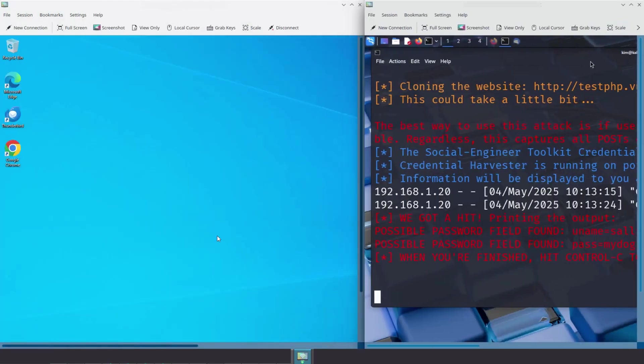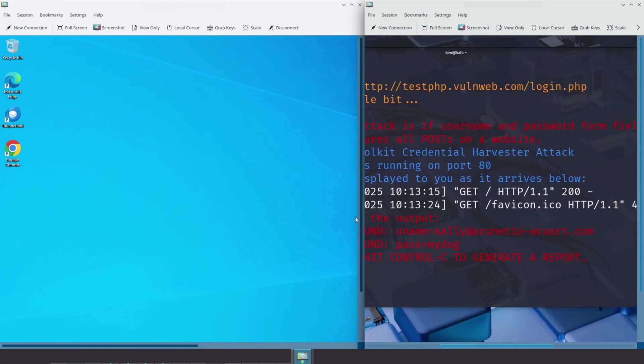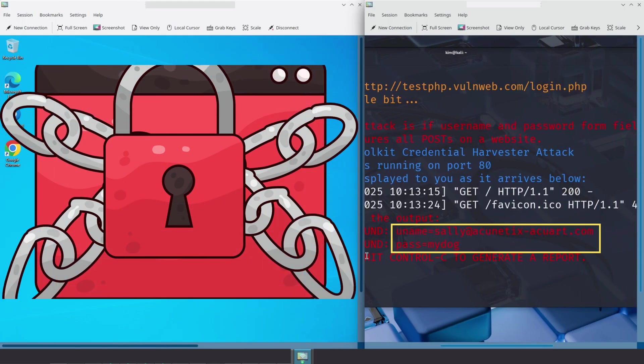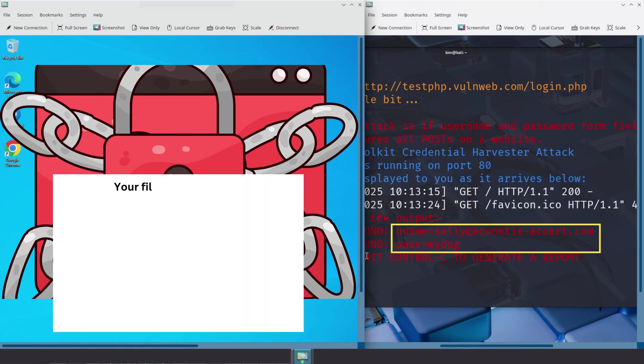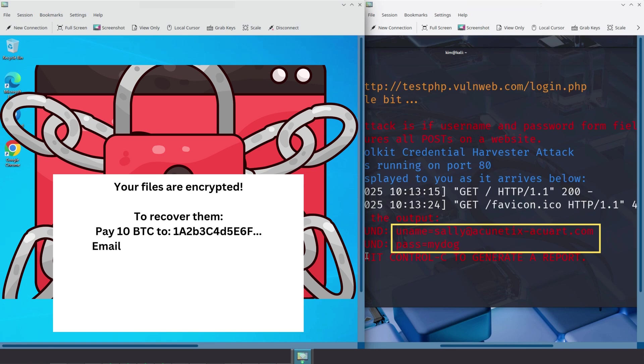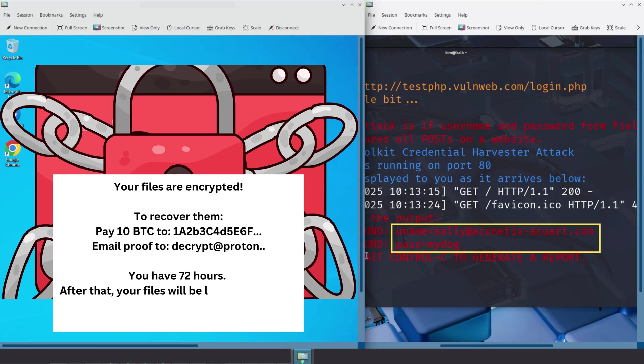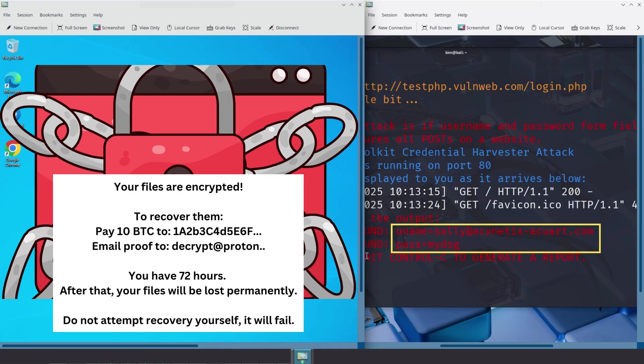Now that Kim has Sally's credentials, he can access internal systems and move laterally within the company network. From there, he could deploy ransomware to encrypt sensitive files and demand payment in Bitcoin, just like the WannaCry or Ryuk attacks that crippled hospitals and businesses around the world. He could also conduct corporate espionage, stealing confidential data, intellectual property or customer records, similar to what happened in the SolarWinds breach, where attackers infiltrated multiple high-profile organizations. Kim could also simply use Sally's account to phish other employees, escalating privileges and gaining even deeper access without being detected. This is how one click from an employee can lead to a full-scale cyber attack. It often takes just one mistake from one person to compromise an entire organization.